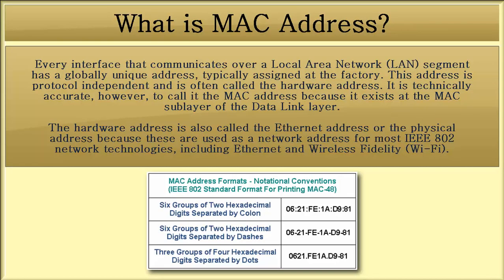Every interface that communicates over a local area network segment has a globally unique address, typically assigned at the factory. This address is protocol-independent and is often called the hardware address. It is technically accurate, however, to call it the MAC address because it exists at the MAC sublayer of the data link layer.